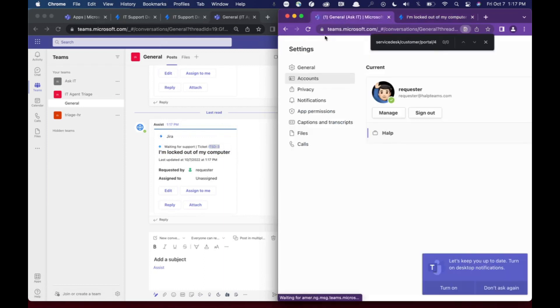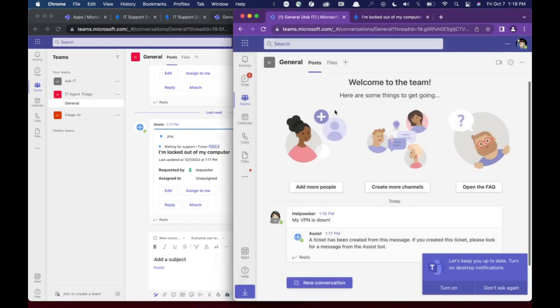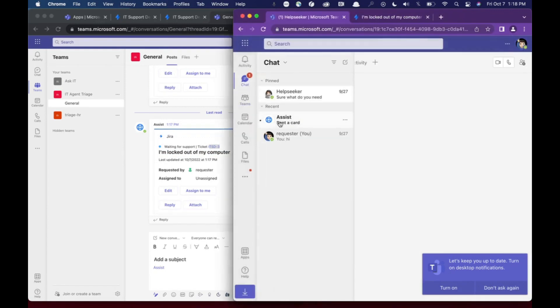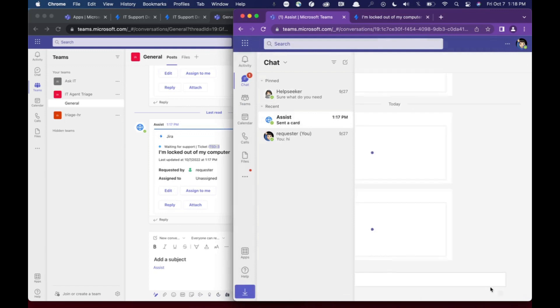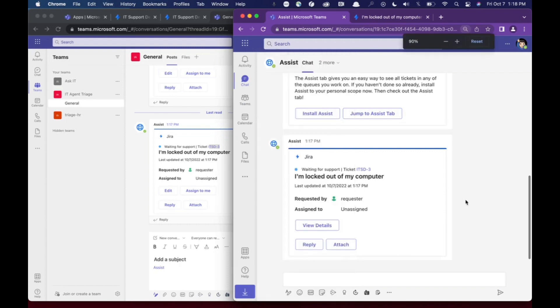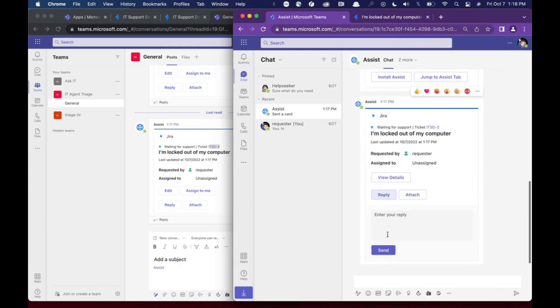The requester in Teams will also get a message here from the chat that says, here's the ticket you just made. I'm locked out of my computer. This user can choose to reply directly from Teams or from the request channel.